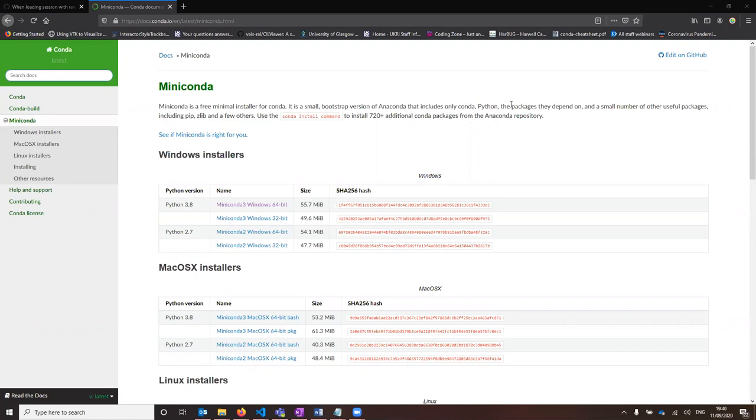This video is going to be demonstrating how to install and run the Digital Volume Correlation app.